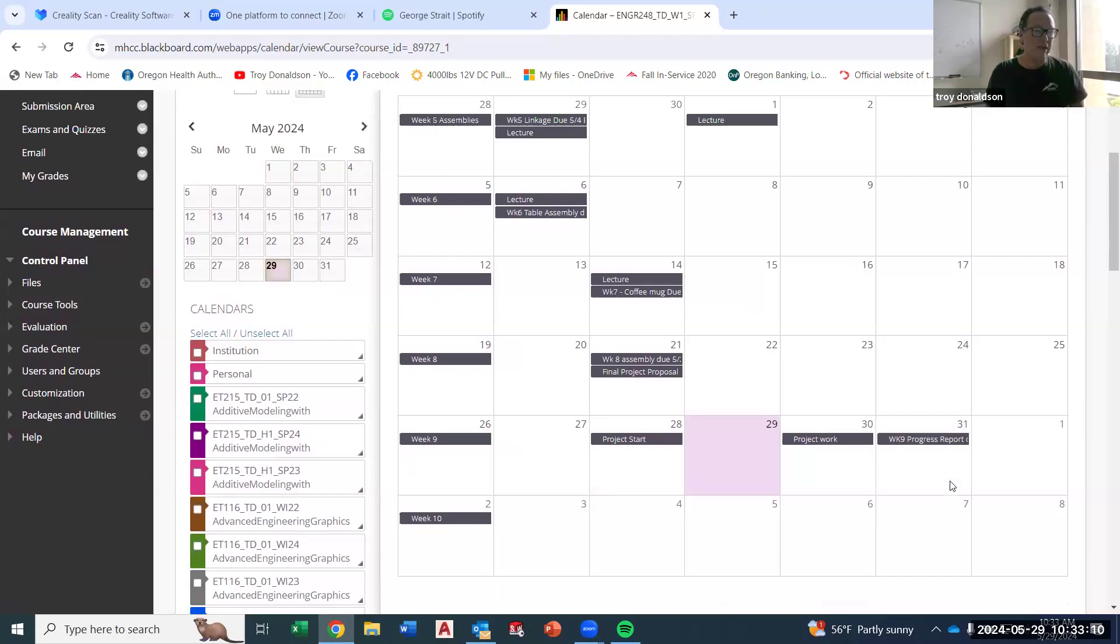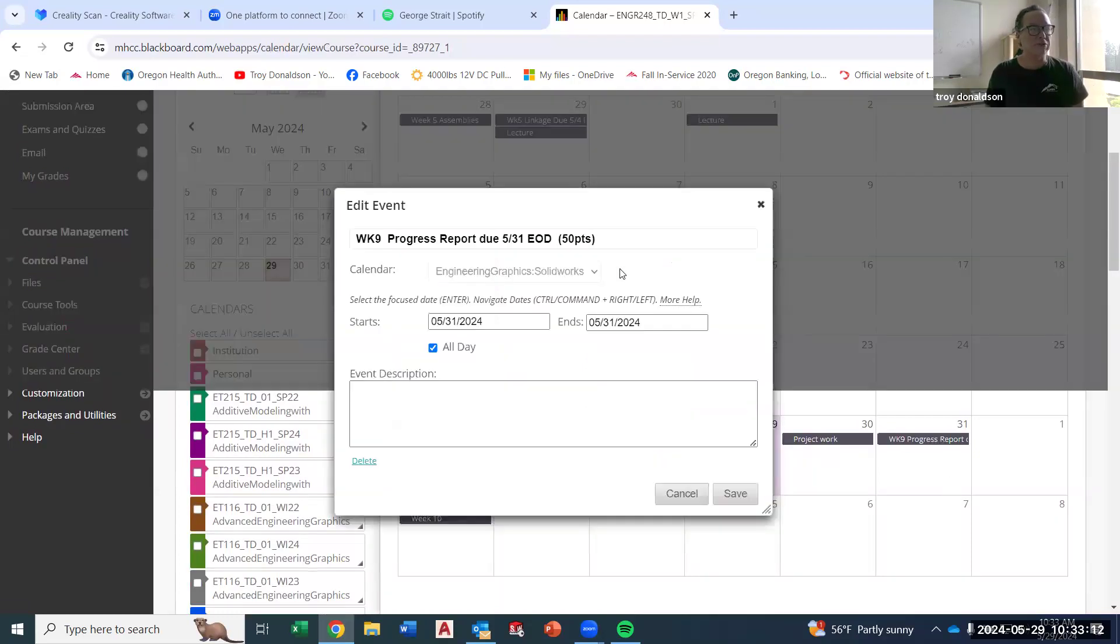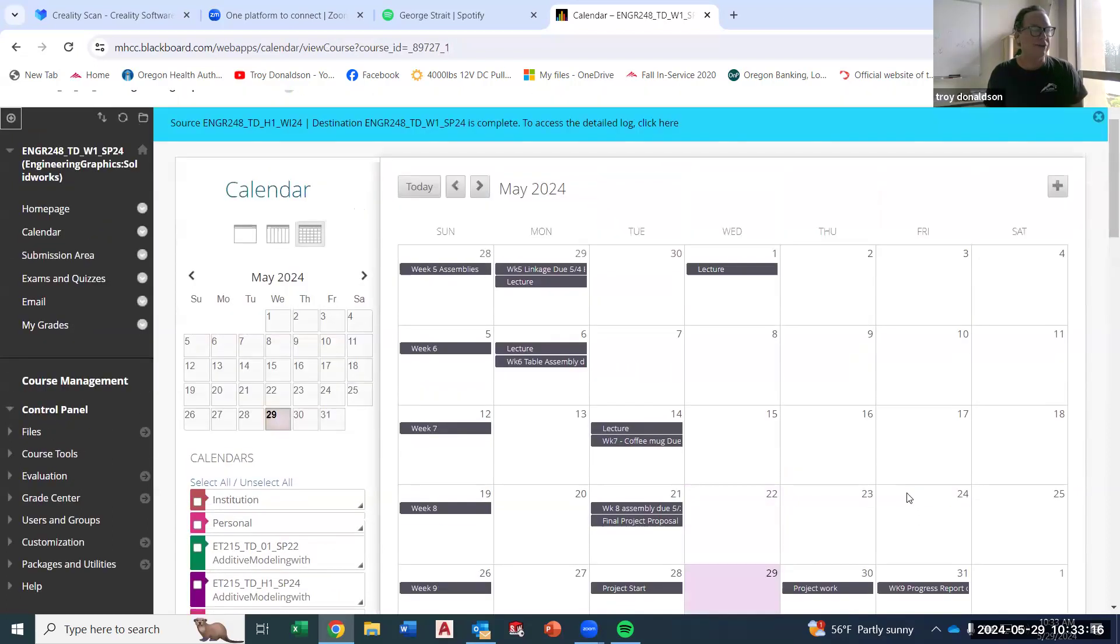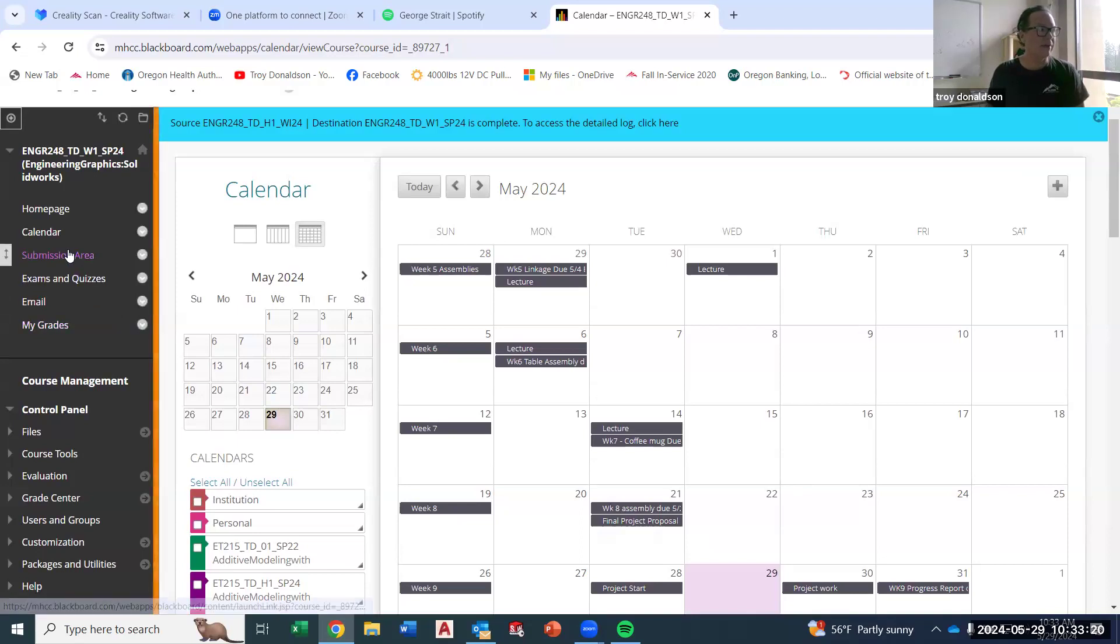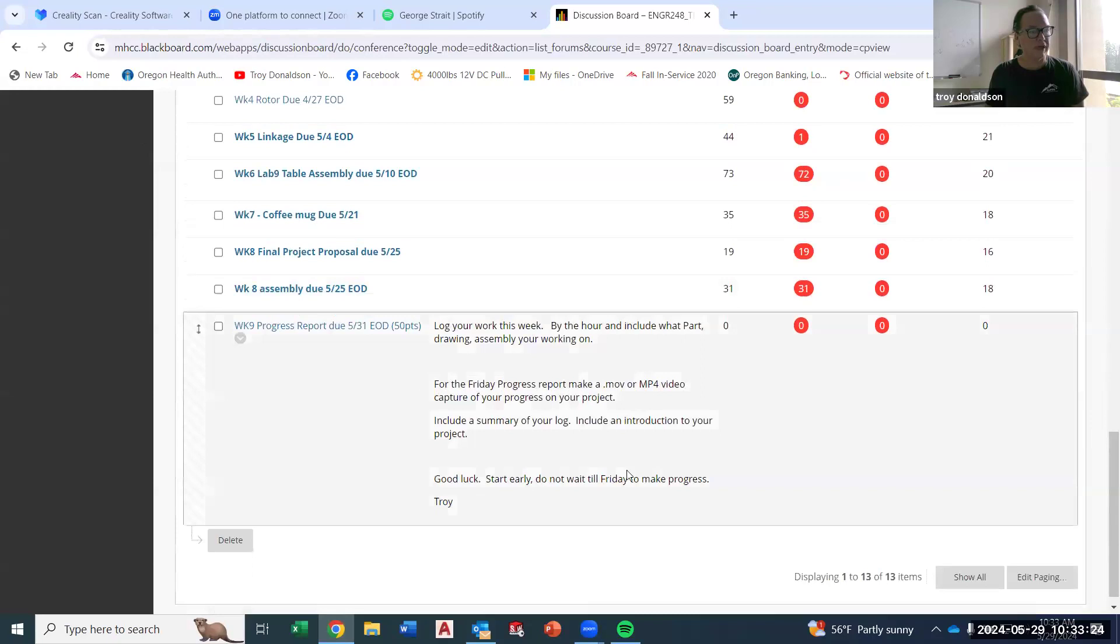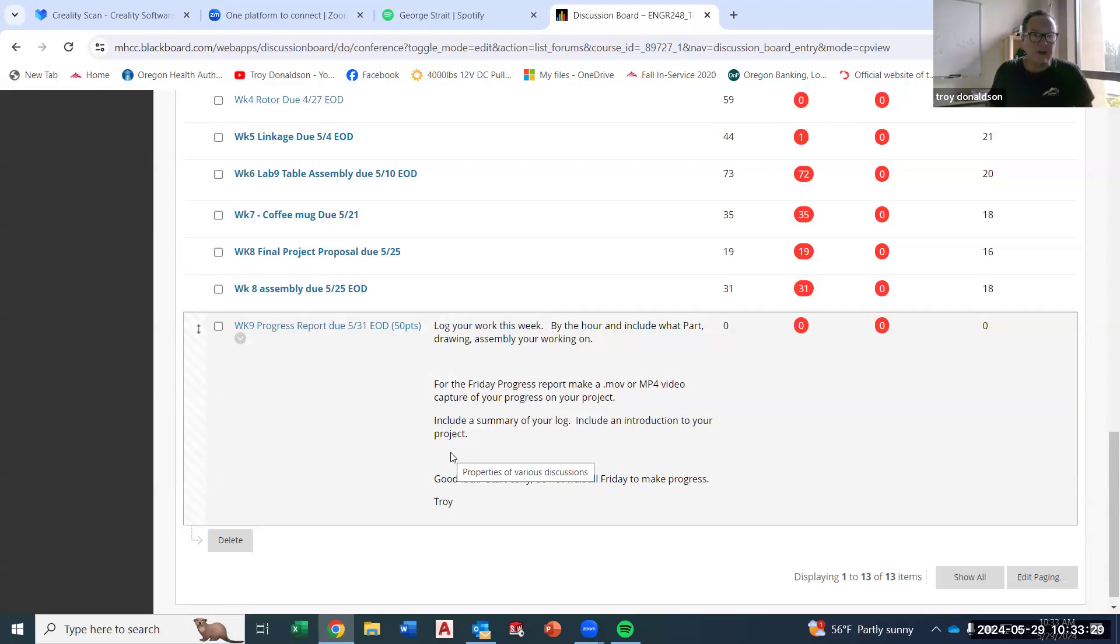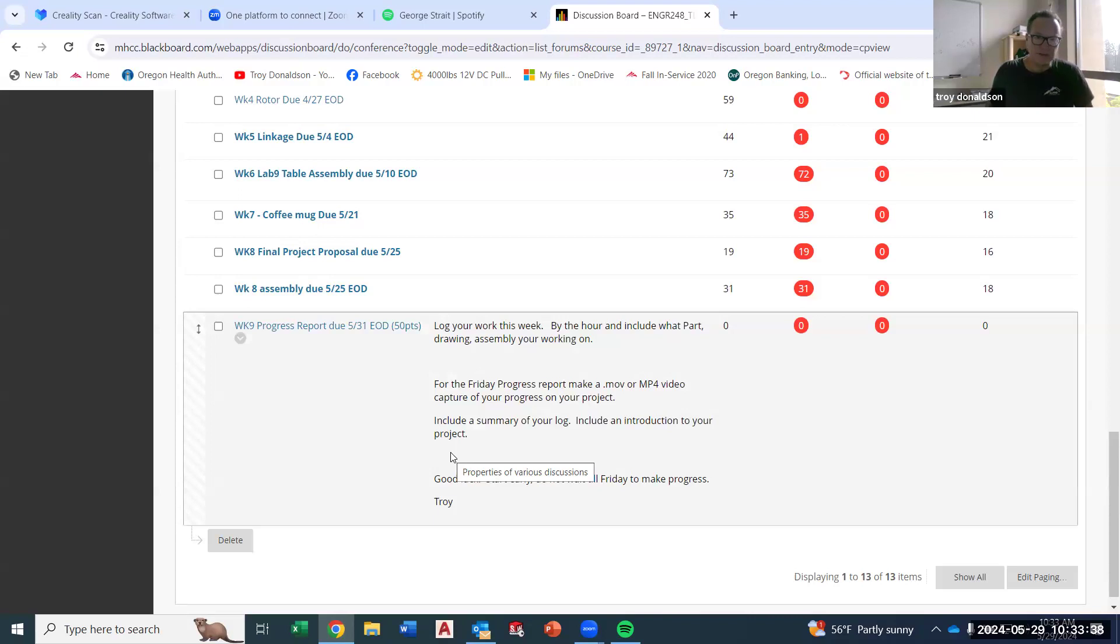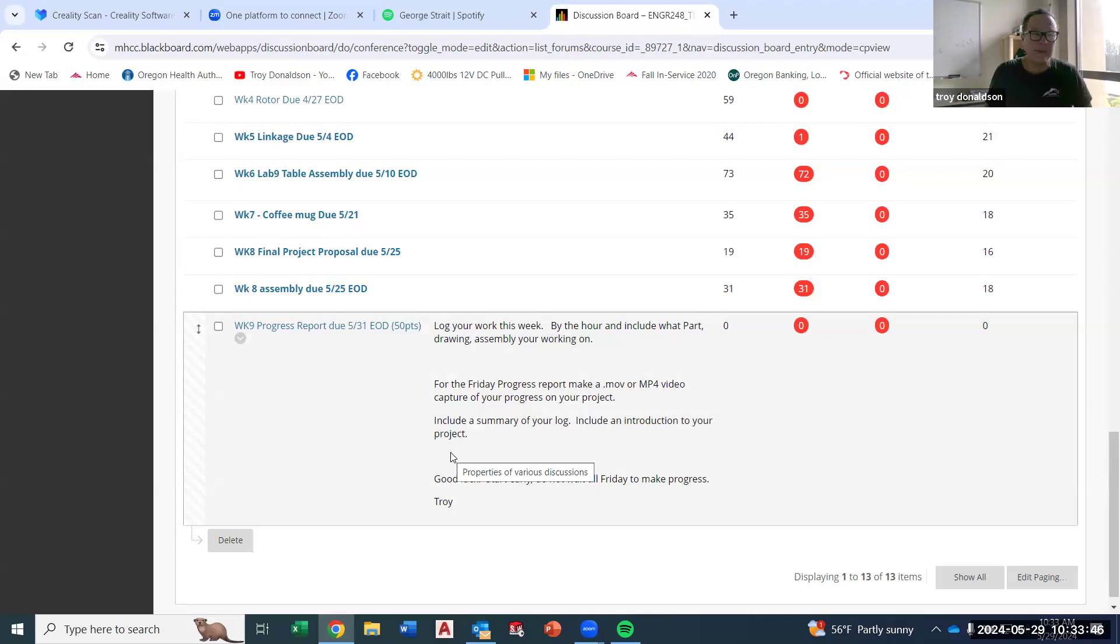I really want you to log your time so you can actually build a schedule and get this thing done on time. In the submission area, you'll see that the progress report has a bit of information to it. I want it to be a MOV file or an MP4 file, so a movie. You can do it with your phone if you want, that's fine, if that's easiest for you. But I want it to be a tour of your progress for the week. It's worth 50 points, quite a bit, and I want to make sure you get it done.